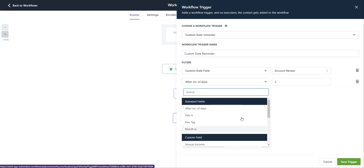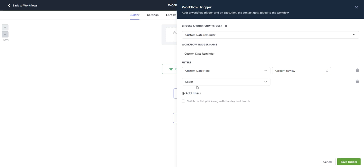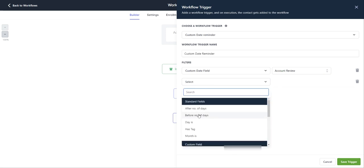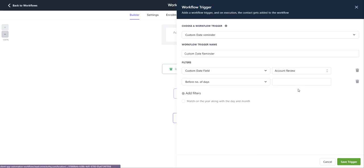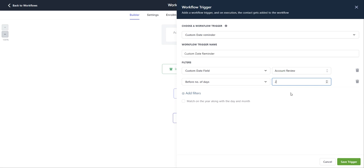And then if I select, let's go back here, add filters before number of days. Again, you can type in a specific number here. Let's say two days. So this means two days before the account review, this workflow is going to trigger and send up my follow-up sequence.